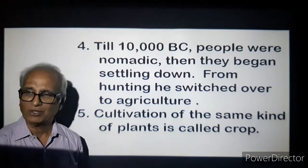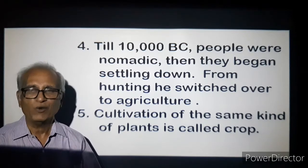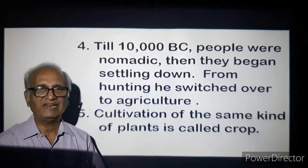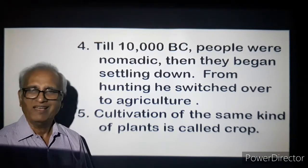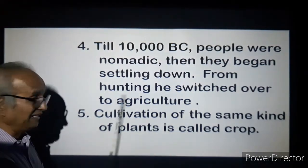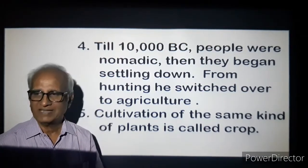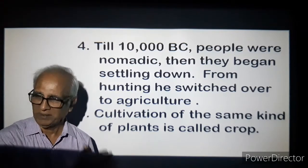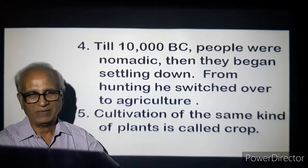Man started settling down — he thought: why should I travel around? Why not grow food where I am? First he stayed in caves, then slowly learned to build a small house or shed. From hunting to begin with, humans used to hunt, then they started growing food. Stage by stage, humans evolved. Today you see what we are — present humans.